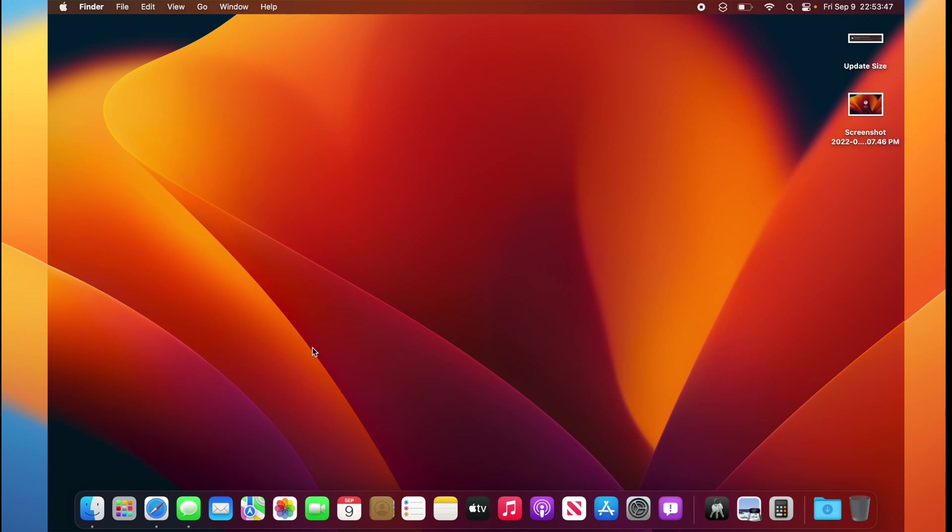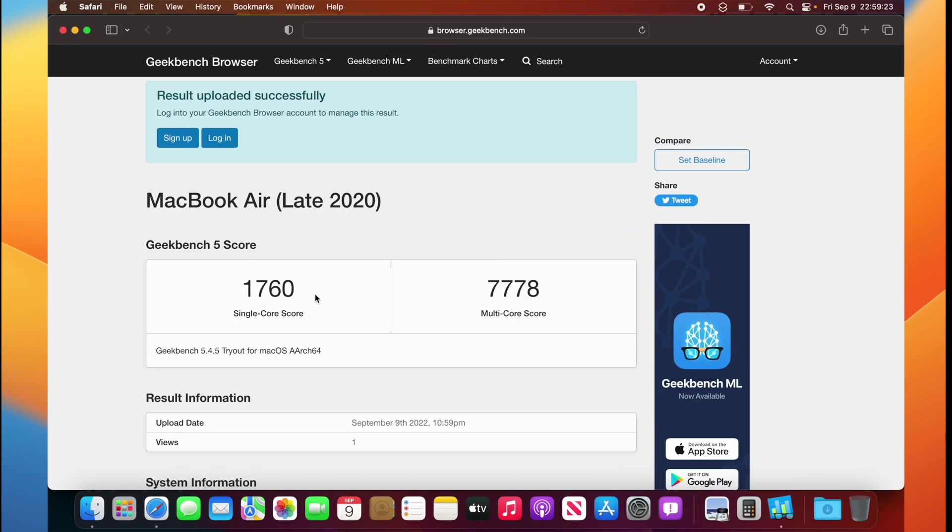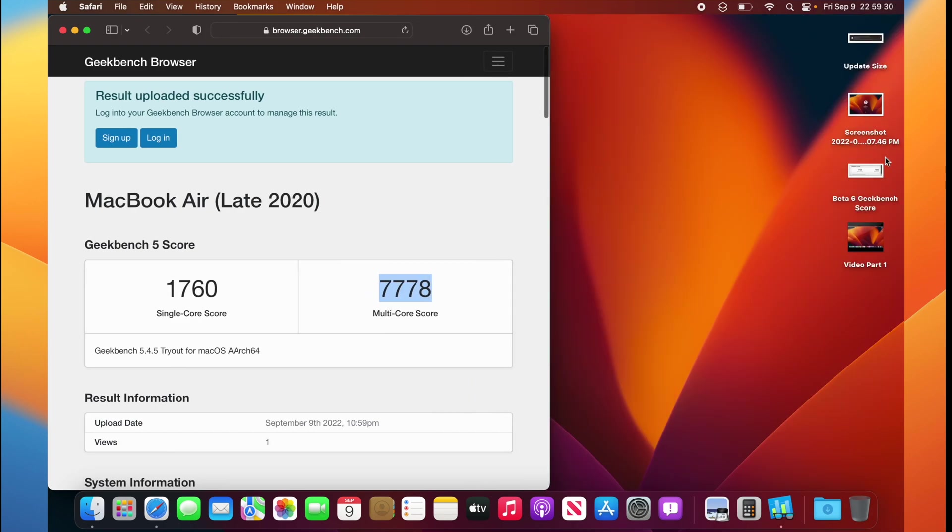Ventura Beta 7 feels a lot smoother than Beta 6, and we will take a look at that right now with the Geekbench test. On macOS Ventura Beta 7, we got a 1760 on the single core and a 7778 on the multi-core.